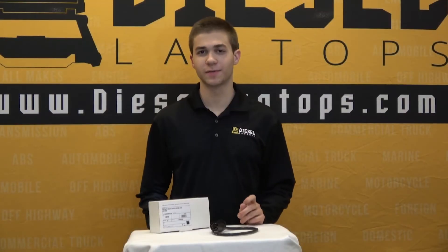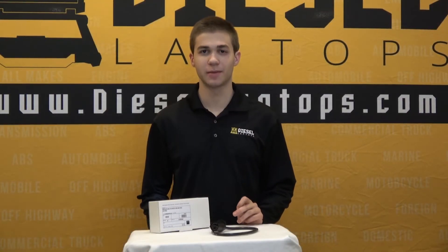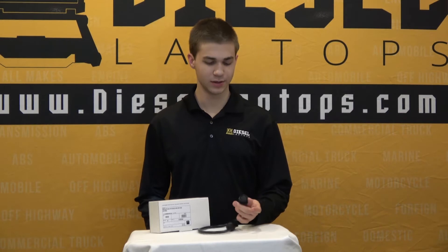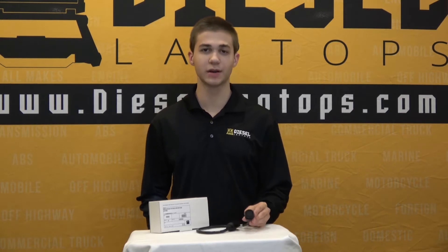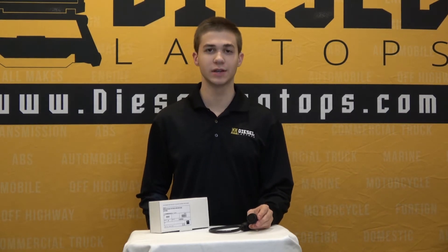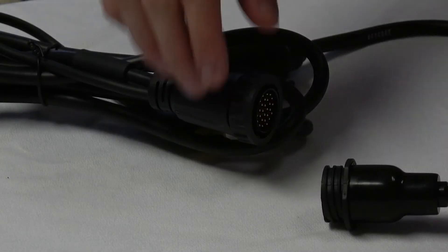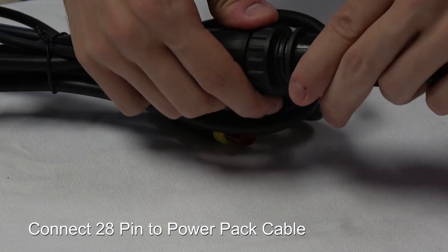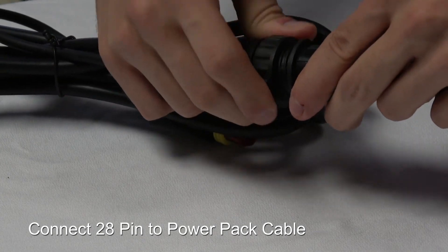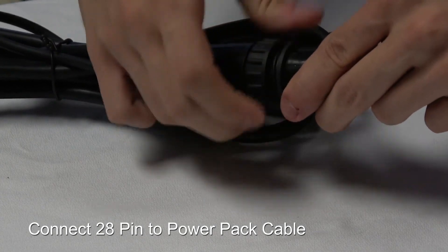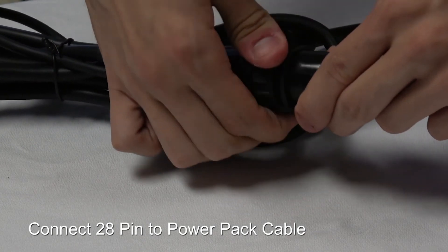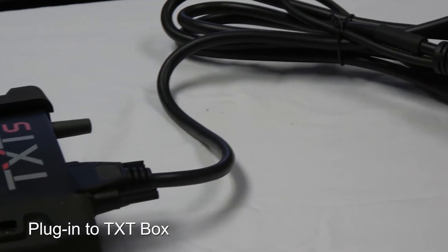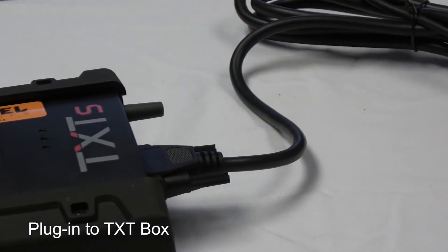Now to go a little bit further into that topic, you'll see here with the 28 pin on one end, you'll also see the other cable I have here is the power pack. You'll have to connect that 28 pin into the power pack adapter cable and then plug it into your TXT box.